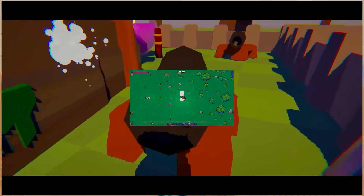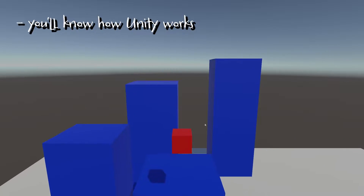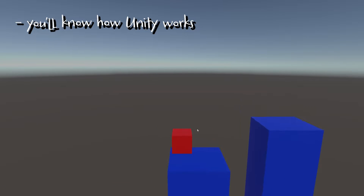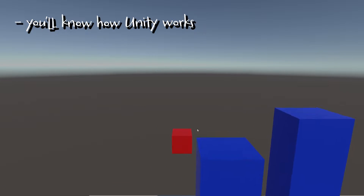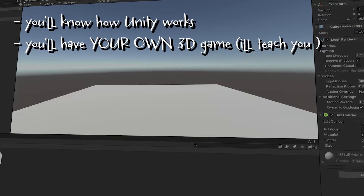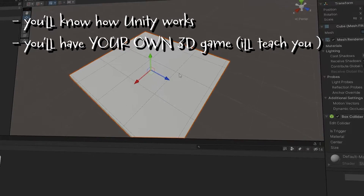Hey, I'm Alex and I'm a Unity game developer. By the end of this video series, you'll have a pretty good idea of how Unity works, and I'll walk you through how to build your very own 3D game from scratch.